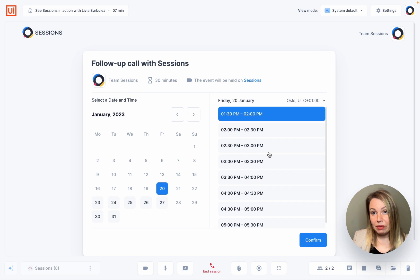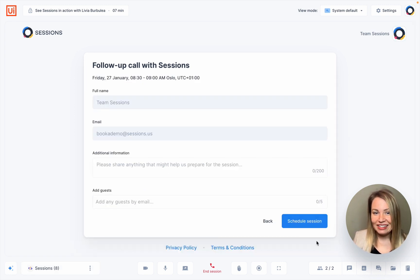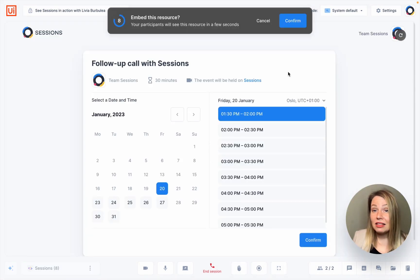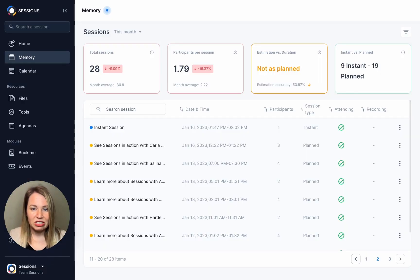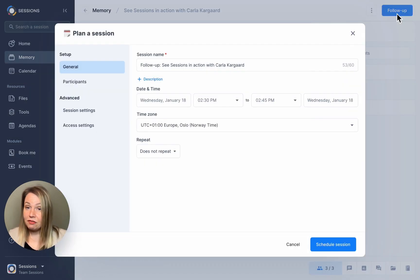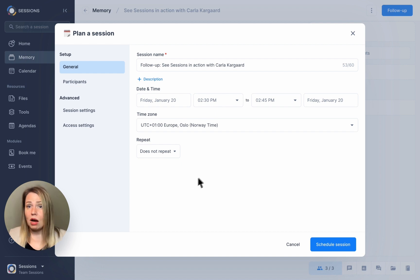Something else that works really well for us is to embed our website's booking page into our meeting. In this way, you can discuss having a follow-up meeting and let your prospect book it there and then. You can do this by clicking on Share and then pasting your Book Me link. Another great hack when hosting a follow-up meeting is to schedule it via Memory, our cloud storage system. Find your previous meeting and click on it, click on Follow-Up and fill in the details. If you do it this way, all the history from your previous meeting will be included in the new meeting, like your uploaded files, chat history, questions, and more.